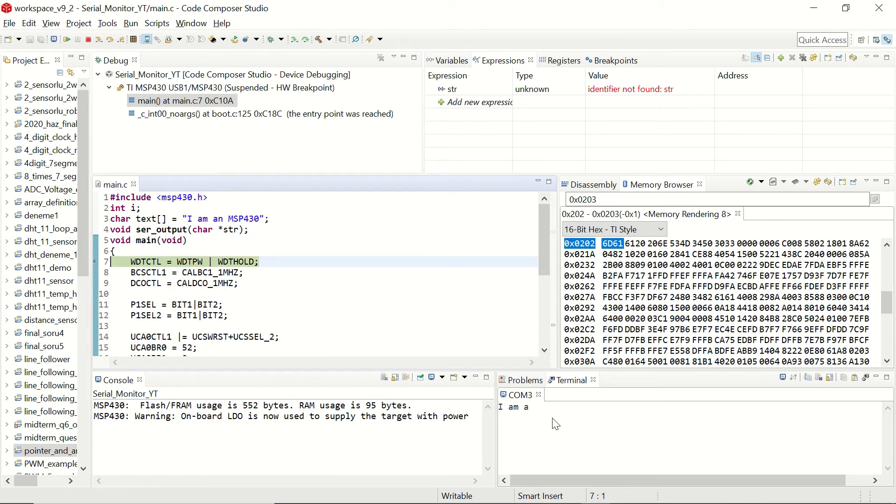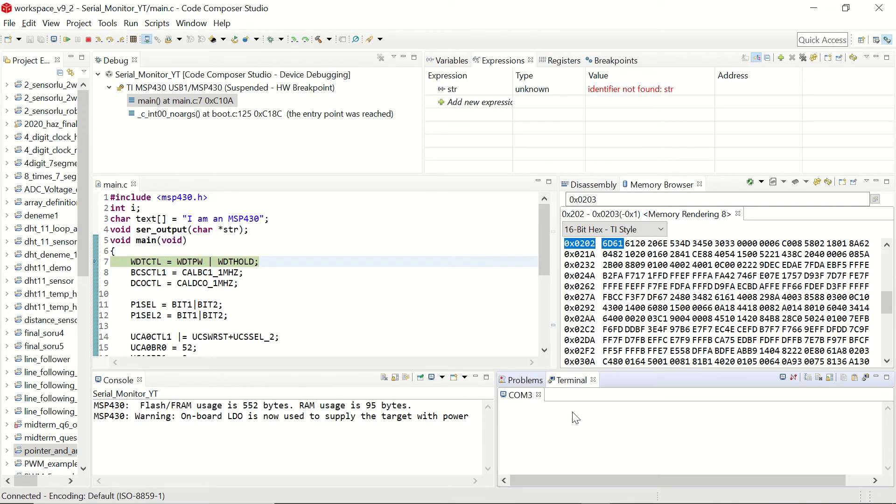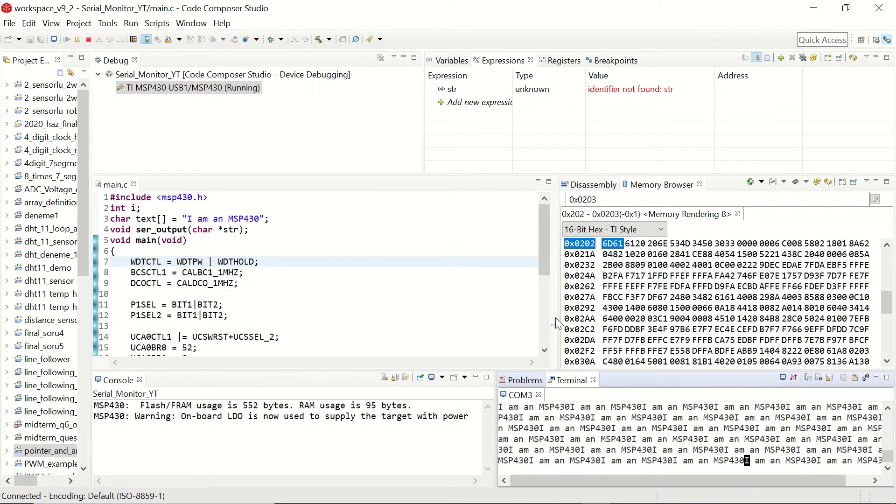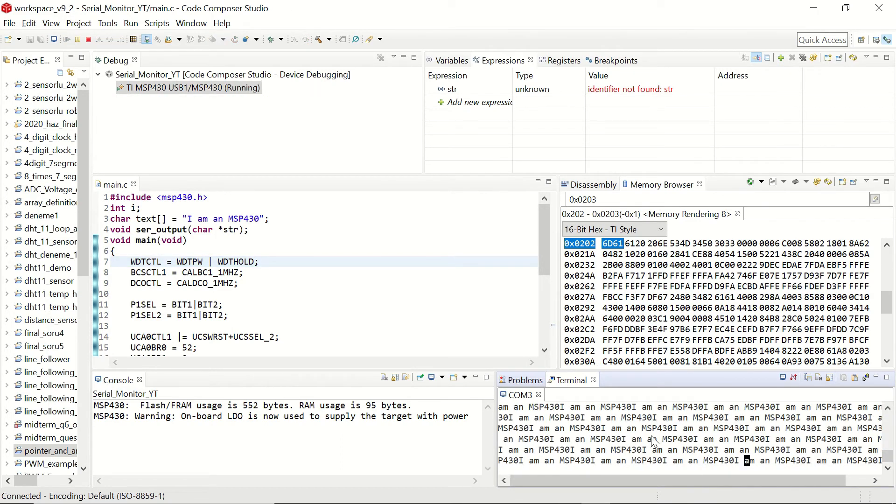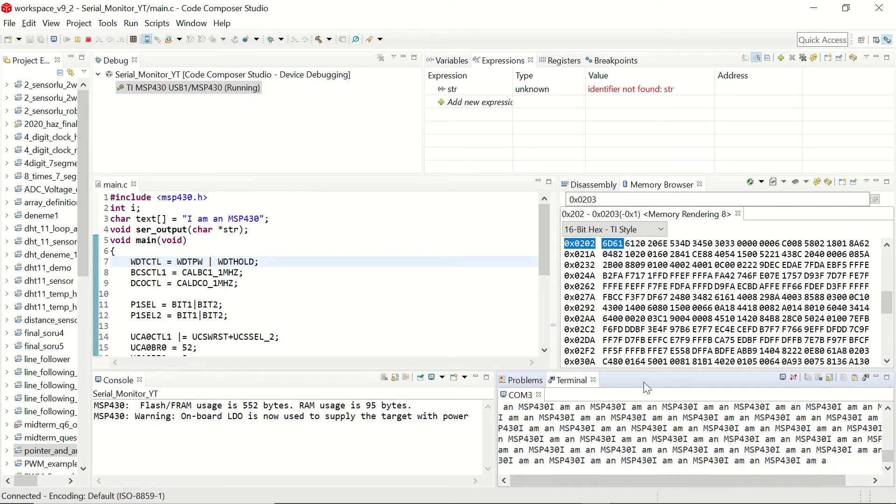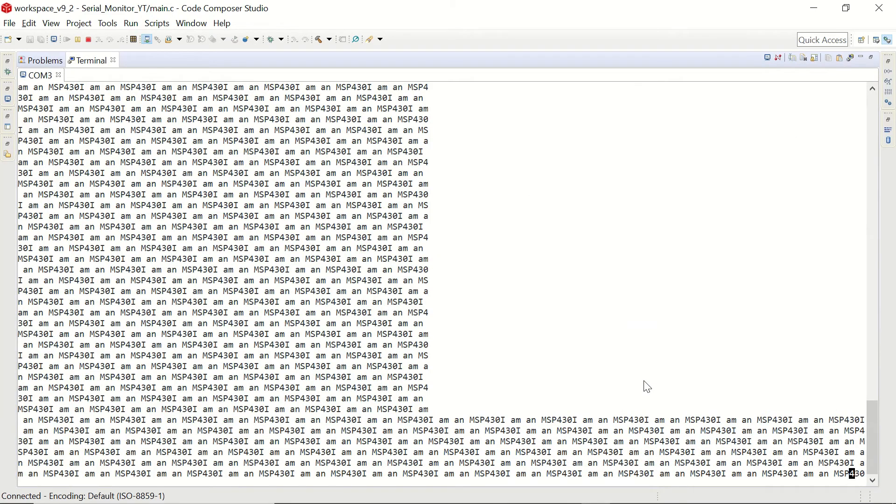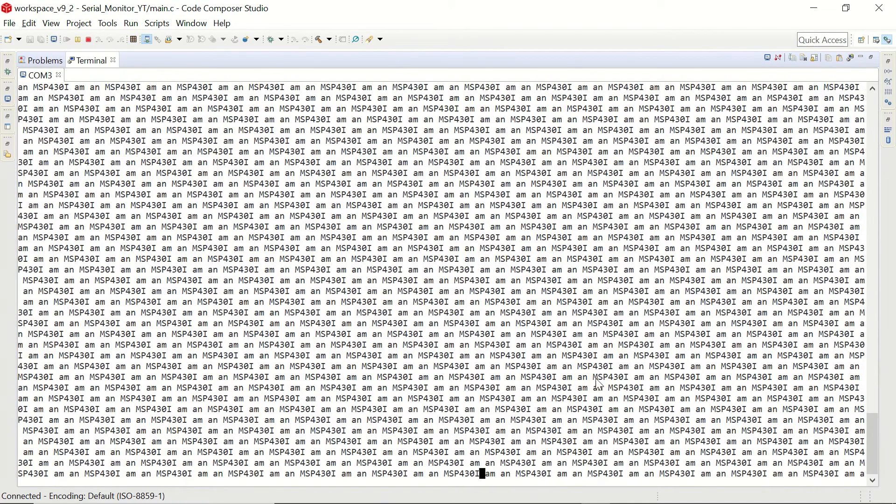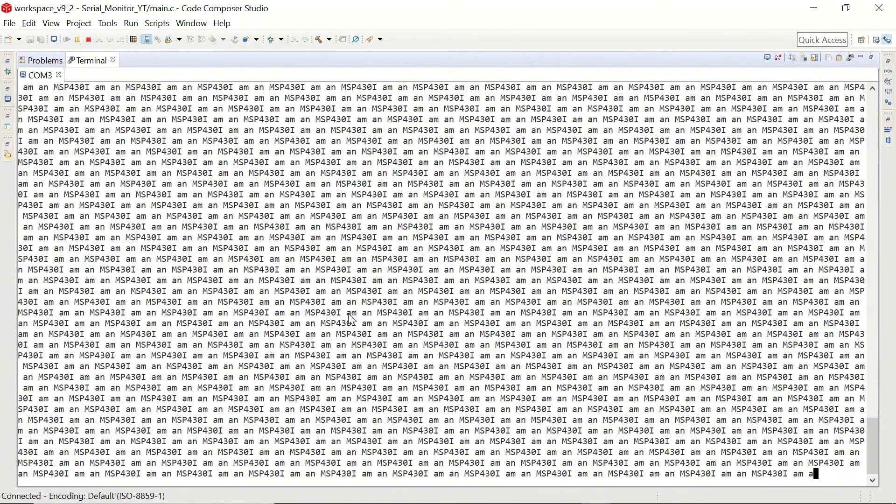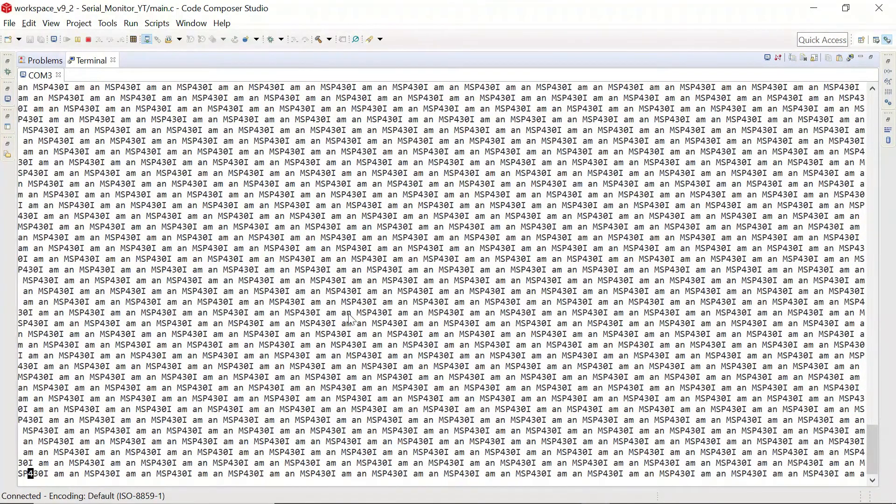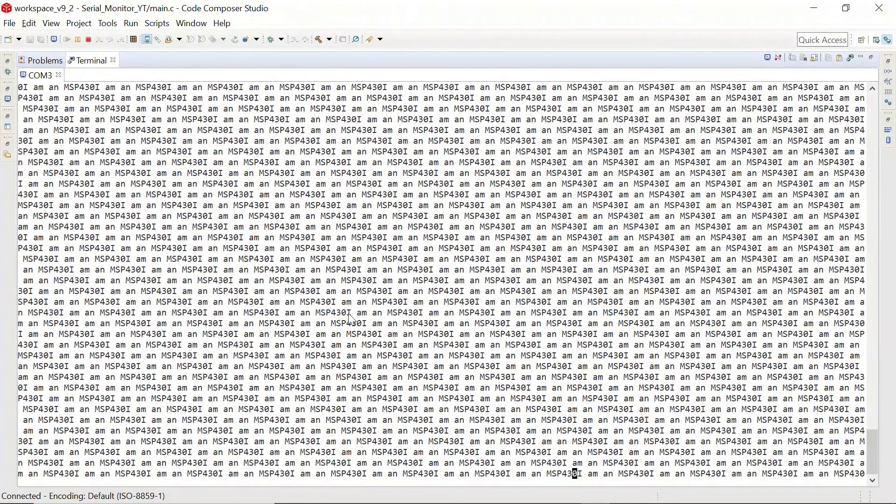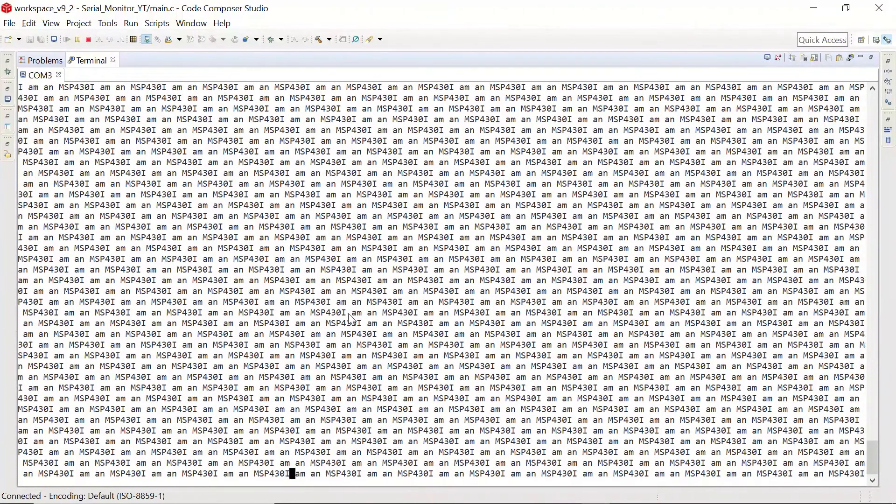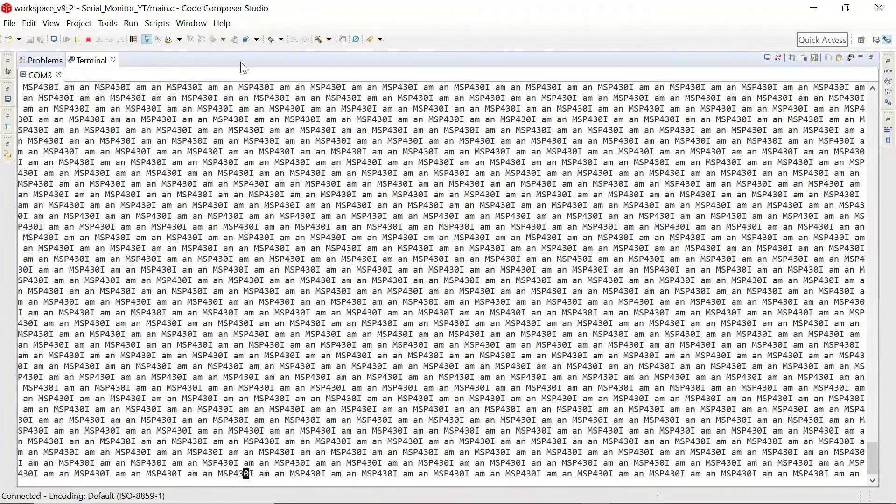Let's clear the content of this terminal by right clicking and clicking on clear terminal. And now instead of clicking step into several times, let's click on resume. You can see that we are constantly having the output. Let me maximize this window. And as you can see, the output is not as we are expecting. I mean, we are not having a nice output here.